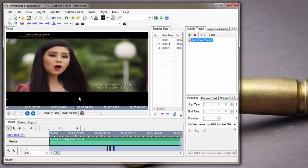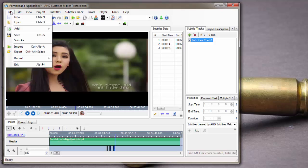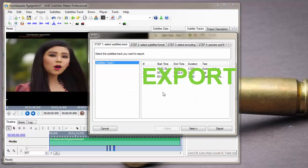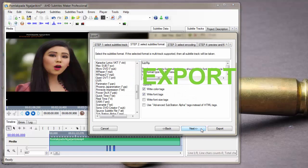After you have added all the necessary subtitle lines, you have to export. Here - export subtitle. Next.